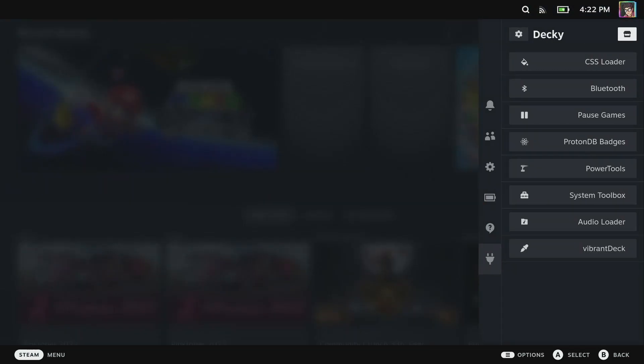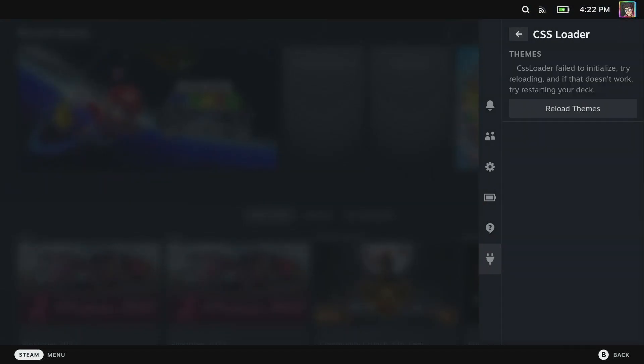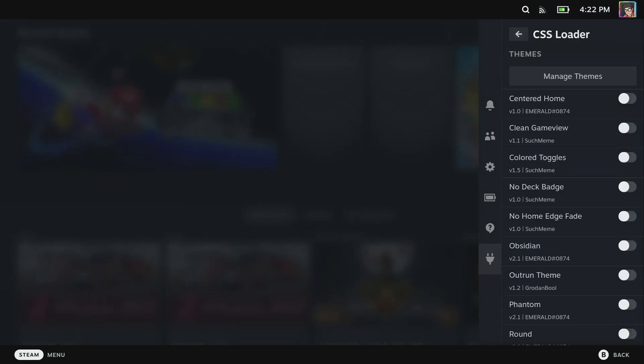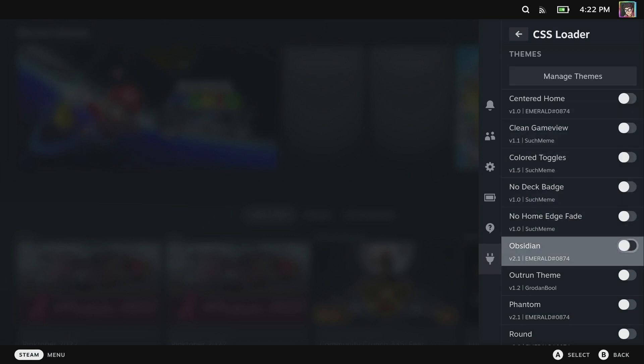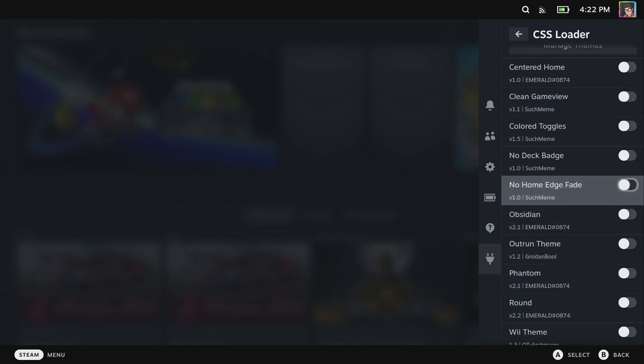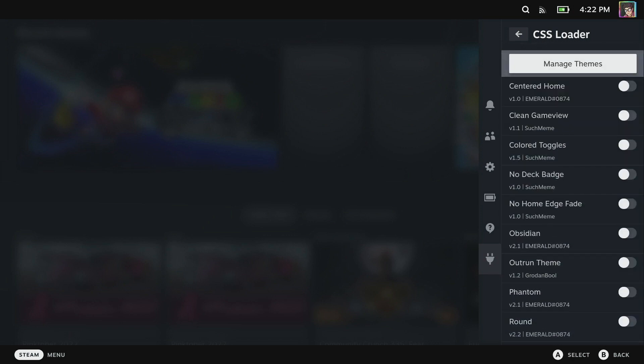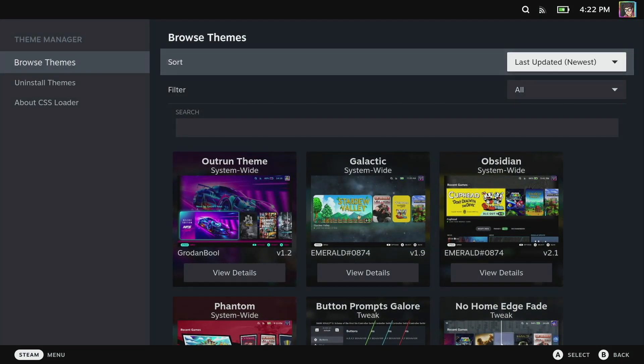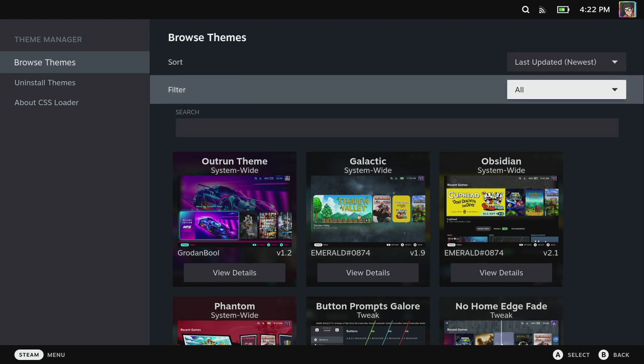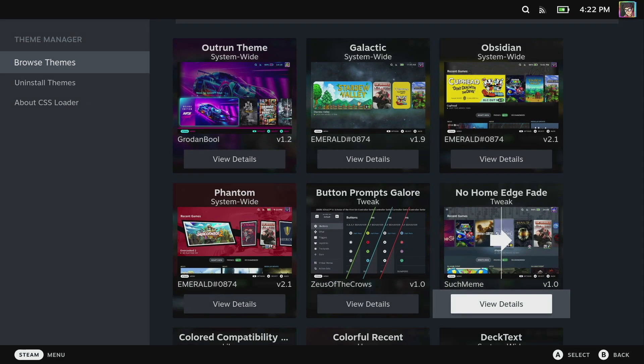We're going to go back out to Decky and go to CSS Loader. You can see here I've already installed a bunch of themes that I'm going to go through. You can click on manage themes and this will bring up a theme manager. You can browse and sort through the most popular or the last updated and there's a whole wide variety of themes in here.